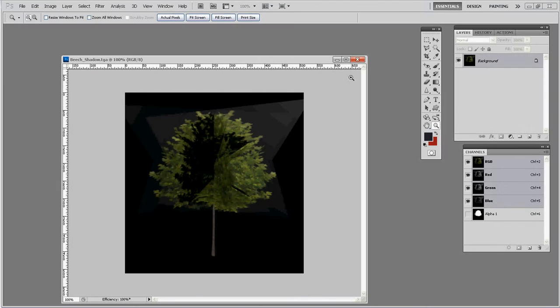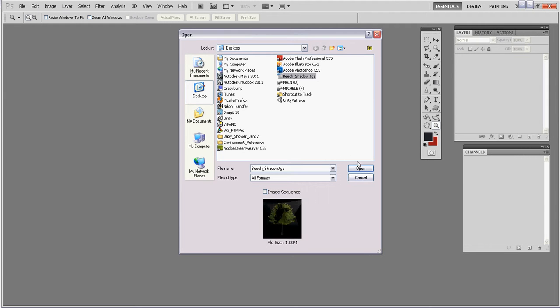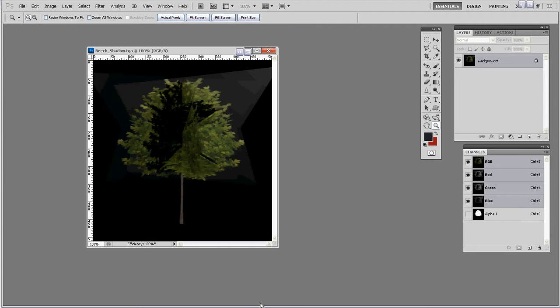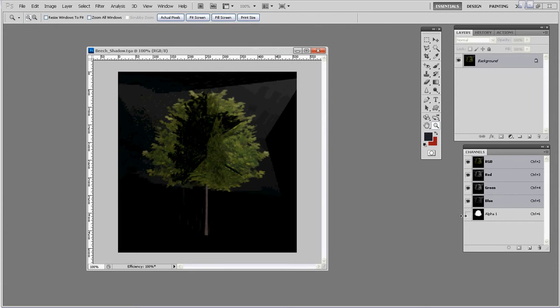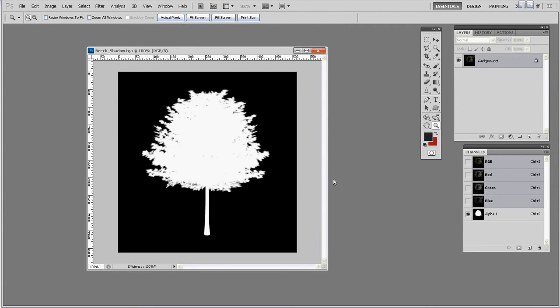And I'm going to go file open and look for beach shadow TGA. And there it is. The color rendering looks awful, but we're only interested in this beautiful alpha channel here, which is this.